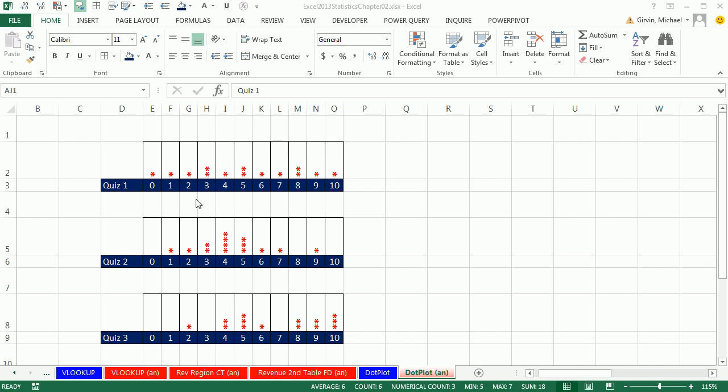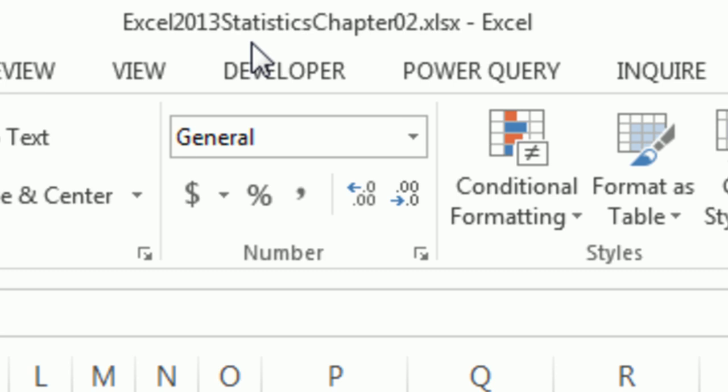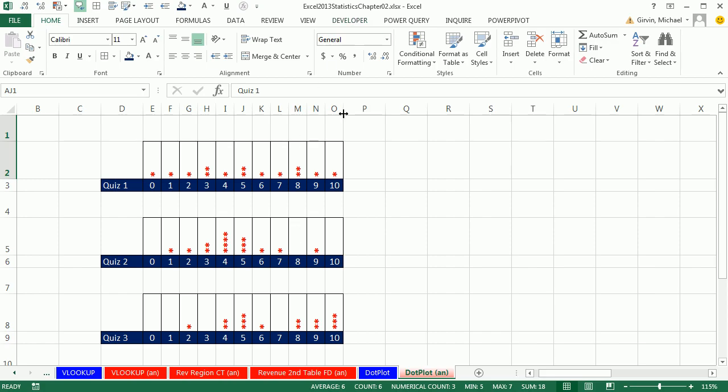Welcome to Excel 2013 statistical analysis video number 15. If you want to download this workbook and follow along, click on the link below the video. In this video, we want to see how to create a dot plot.